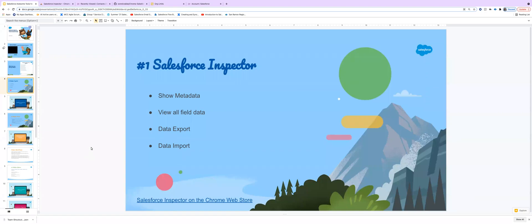Hello everyone. We are going to demo this interesting Google Chrome extension, Salesforce Inspector.